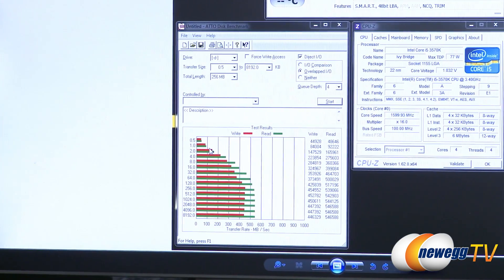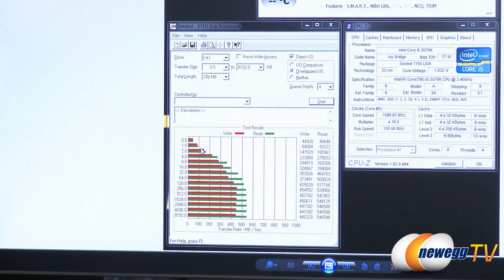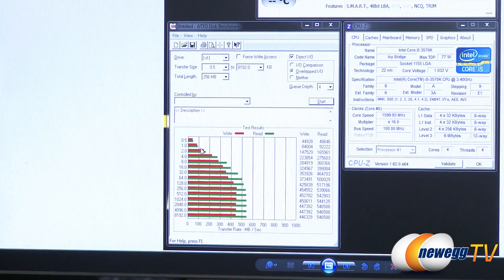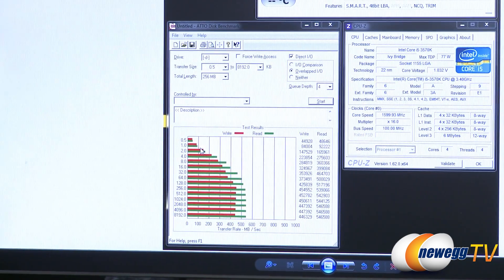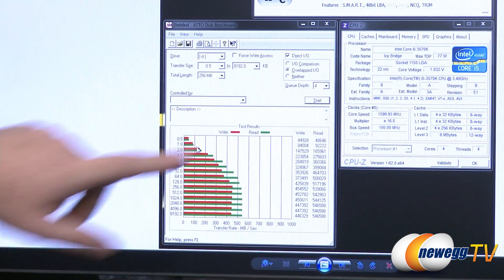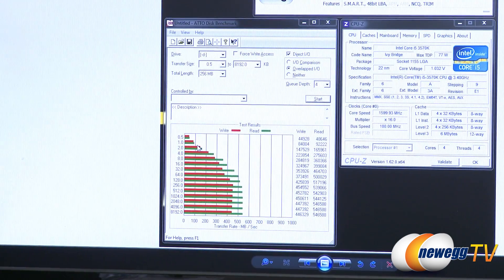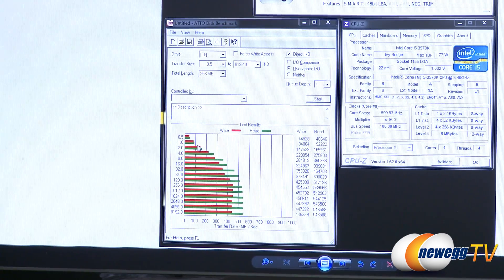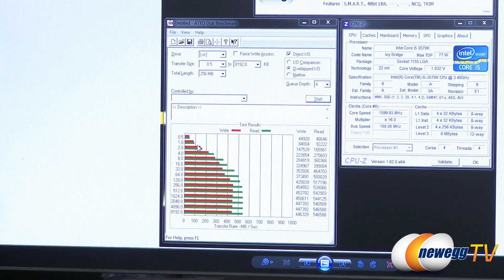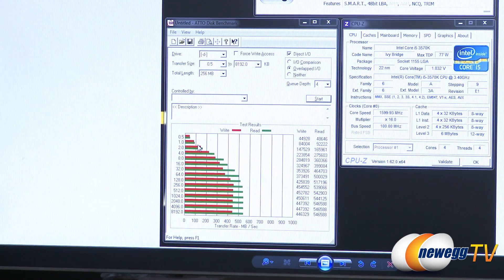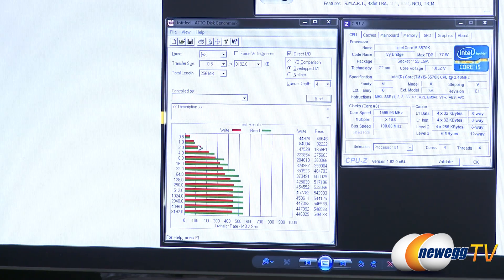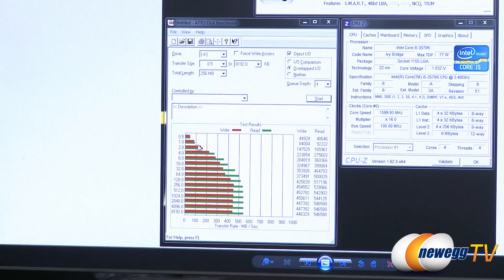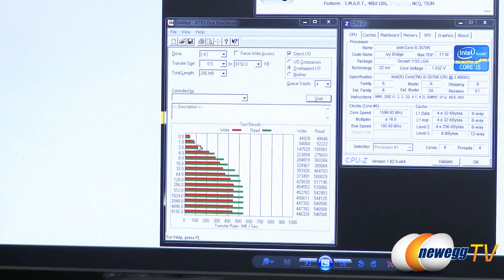Next up, we have Atto. And this is probably the most popular benchmarking utility for both hard drives and SSDs. It's used by lots of drive manufacturers. You can change the queue depth on this, and that is making use of the native command queuing feature of the drive. Queue depth, as far as typical home use, you're usually going to see between one, two, maybe three or four queue depth.